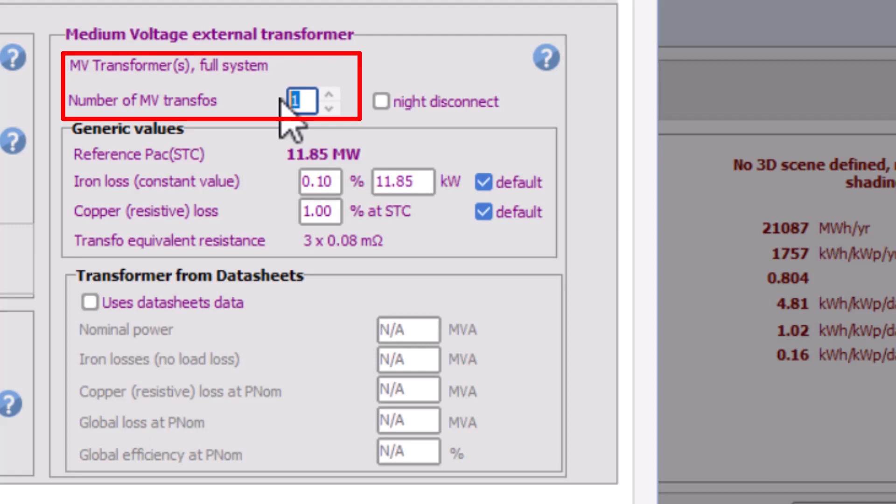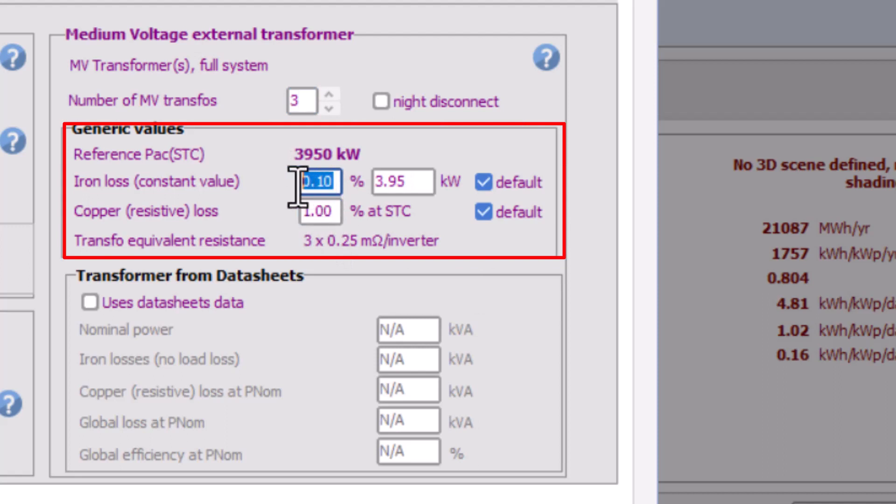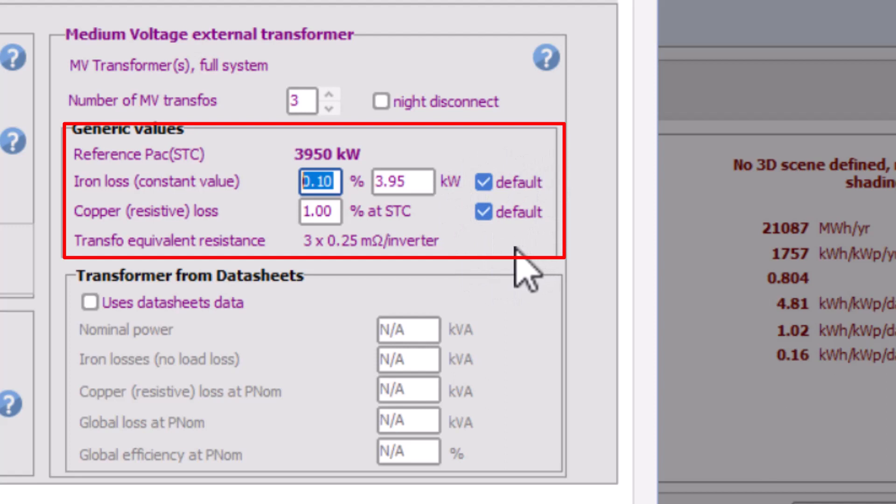And also you can set the number of MV transformers in your system. So you can set the transformer power loss details in two ways. First, just put the default values for iron loss and copper loss by checking the default box option. PVsyst suggests by default 0.1 percent for constant iron loss and 1 percent resistive loss, which is correct in almost all the cases for MV transformers.